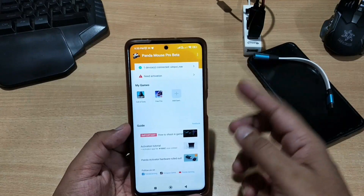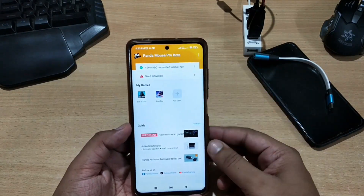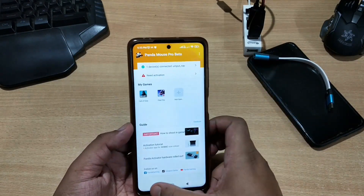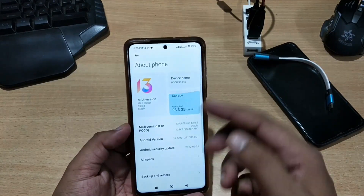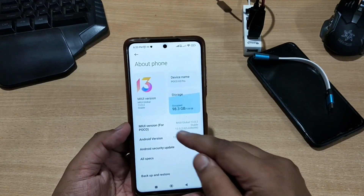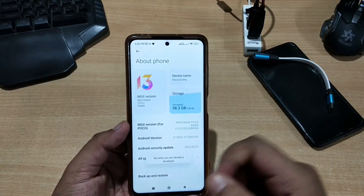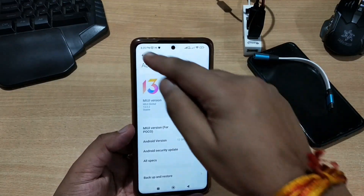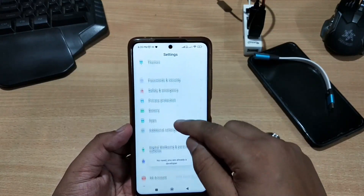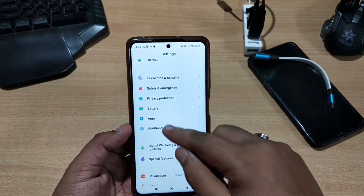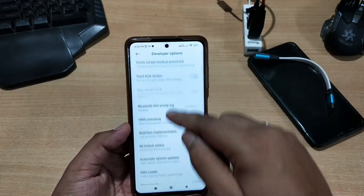First, let me tell you what to do on your first phone. You need to enable developer options. Go to mobile Settings, then About Phone, search for Build Number, and tap on it seven times — this will enable developer options. You can find developer options either in Additional Settings or in System.